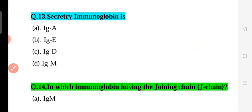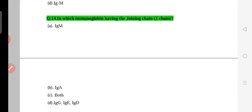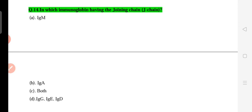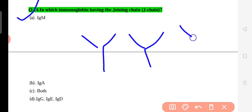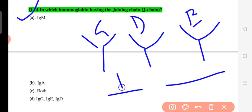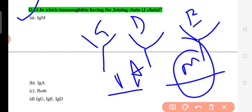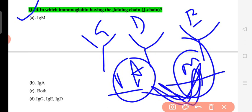Question 13-14: About secretory immunoglobulin and J-chain. IgA is the secretory immunoglobulin — when secreted, it is known as secretory IgA. Regarding J-chain: among the five immunoglobulin classes, IgG, IgD, and IgE are monomeric; IgA is dimeric; and IgM is pentameric. Both IgA and IgM have a joining J-chain. The correct answer is IgA and IgM.